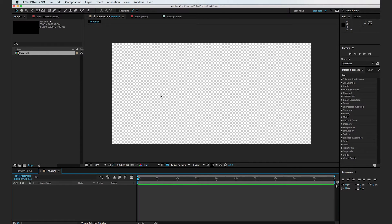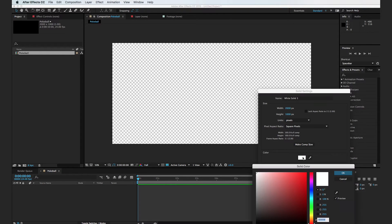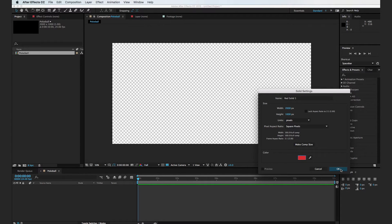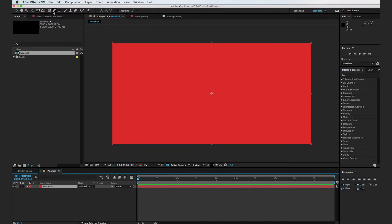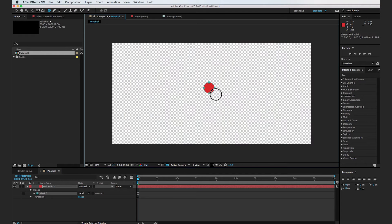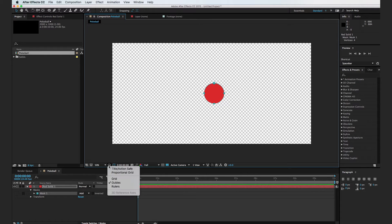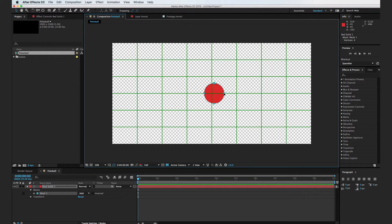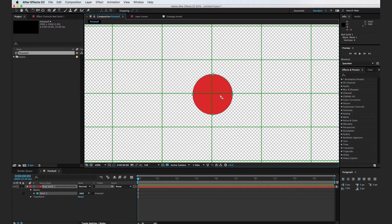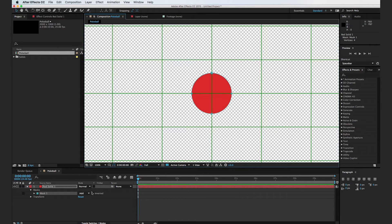The first thing we're going to do is create a new solid, so I'm going to hit Command Y and we'll make this first solid red, just like the Pokeball, and hit OK. Then I'm going to go in and create an ellipse, hold down Shift, and turn on our proportional grid. I want it to be right in the middle, so I'm going to zoom in and line it up perfectly, then change the mask mode to Subtract.